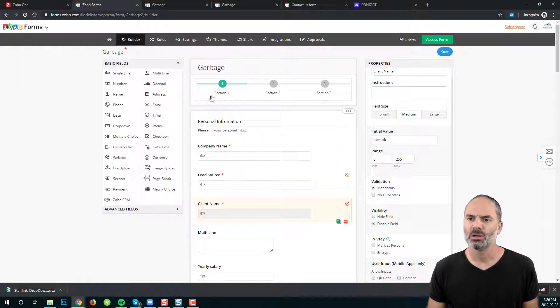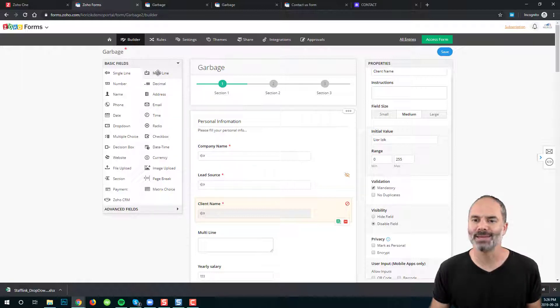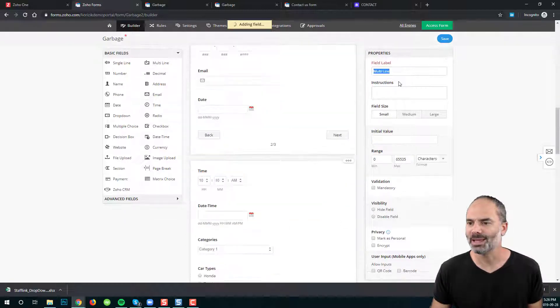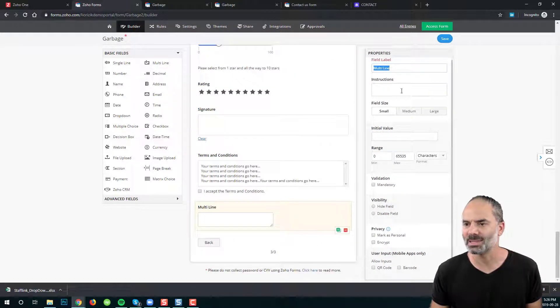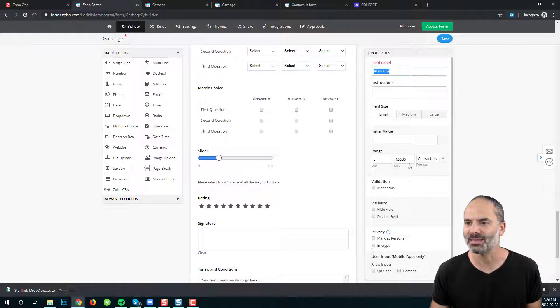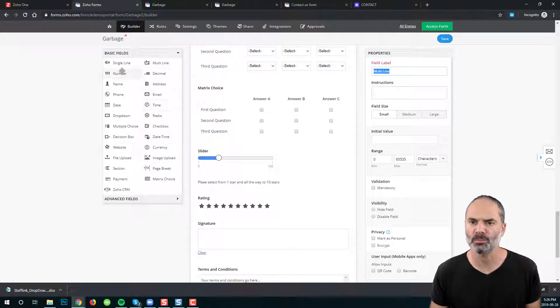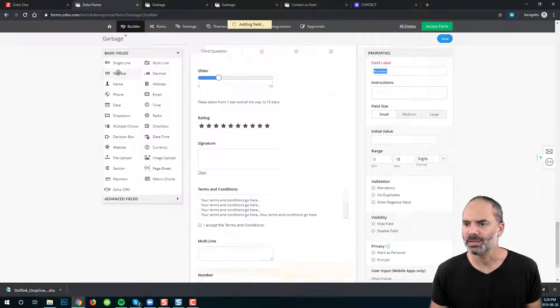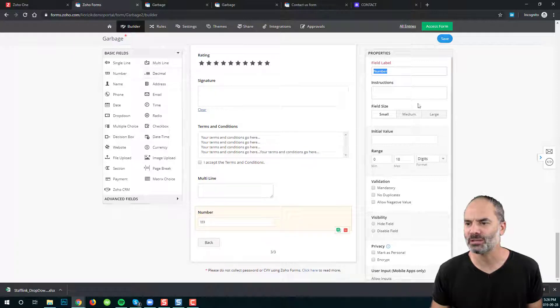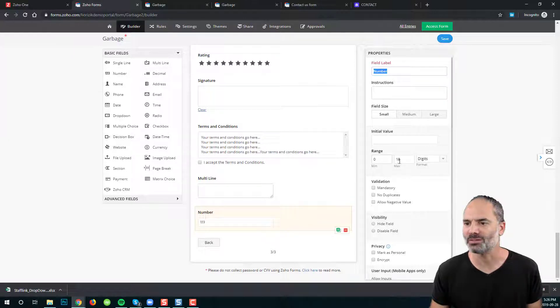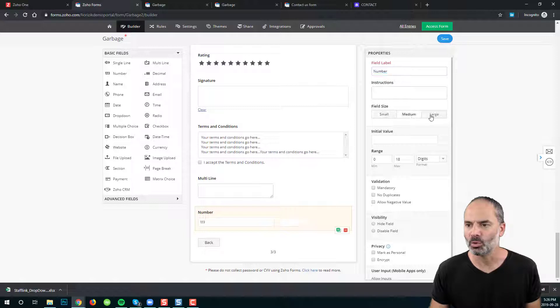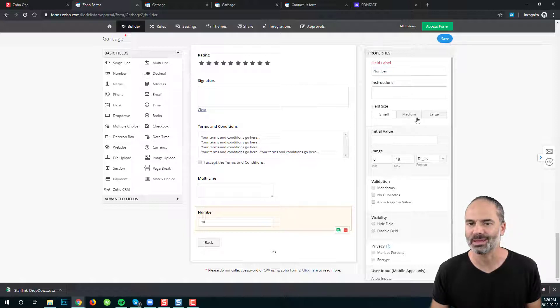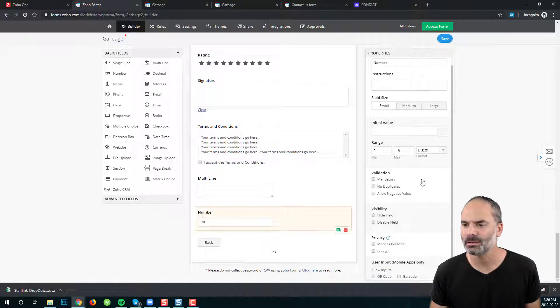Now all the text related fields will have the same properties, the same way that I just showed you. The numbers will be a bit different. The numbers will have basically digits instead of characters. They will also have the same things like the string, like the single line.